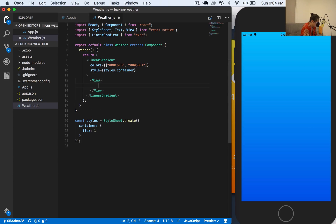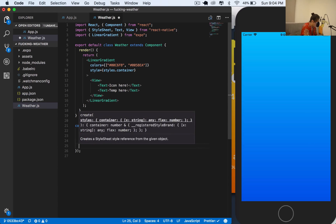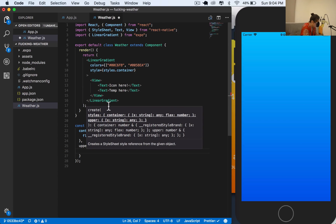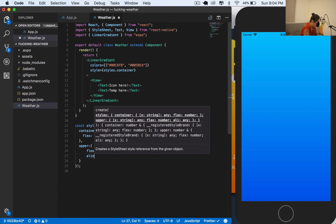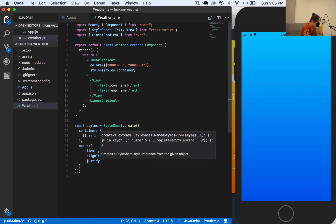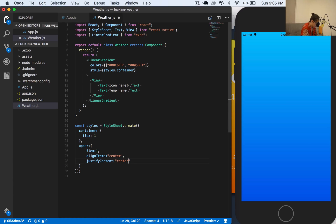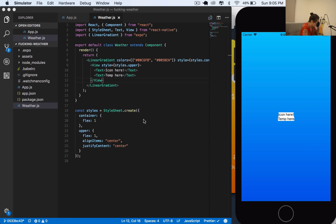The first view - the upper one - should have two text elements: one says 'icon here' and the other says 'temperature here'. I'm going to call this view 'upper' and give it a flex of one, align items to center, and justify content to center. Style will be styles.upper.